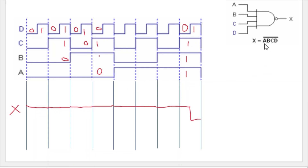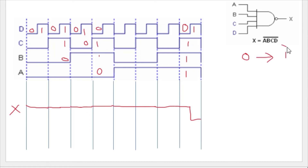What you need to remember: when any one of the inputs is zero, x will be one. Only when all the inputs are one will you get a zero output. I hope you liked this explanation for this type of question.